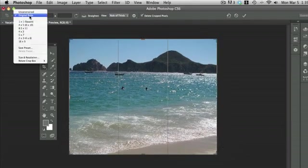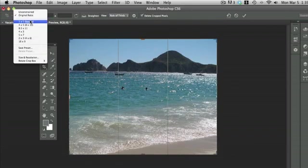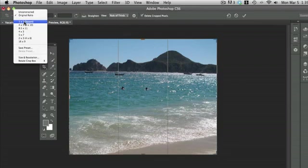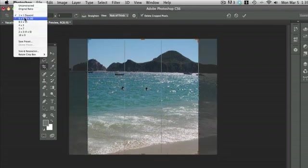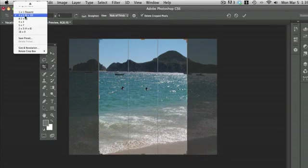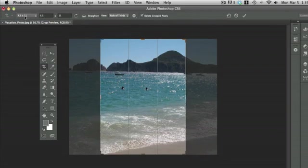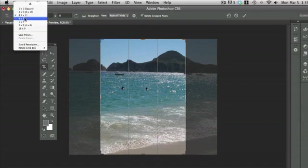Next I'm going to show you some other presets that Photoshop CS6 has. You can see right now we have a 1x1 square, we have a 4x5, we have an 8.5x11, 4x3. So we have several presets here that can come in handy, and you can also create your own presets as well.